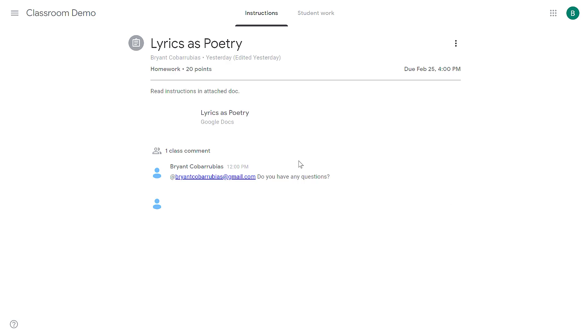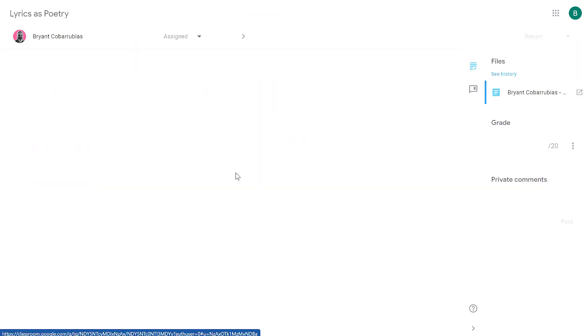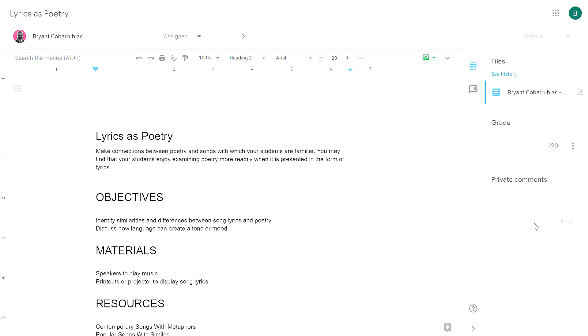If I want to communicate privately with a student I can click on the student work tab and then click on their assignment. This will open up the document that they're working on and then on the right hand side I have a section for private comments. Anything added to the private comment section is between you and the student. Other students in the classroom will not see it.